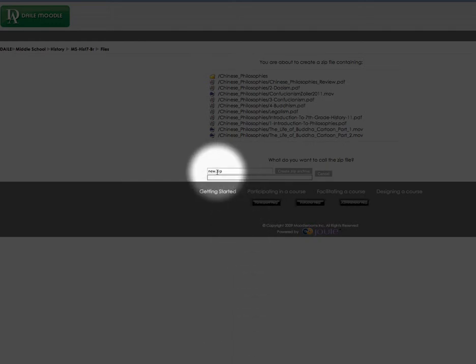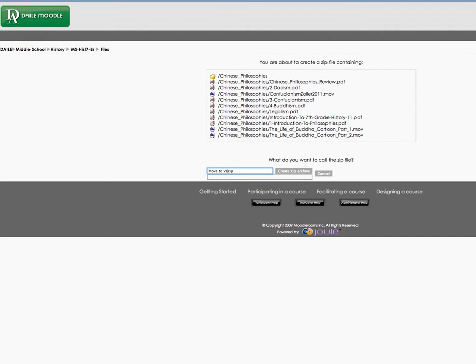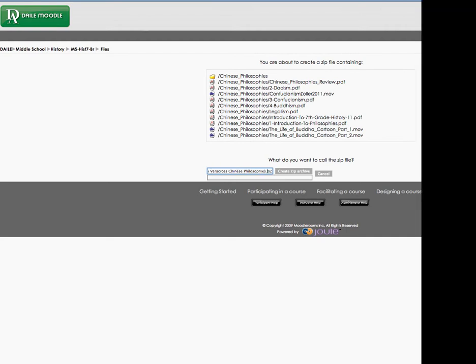What should I call it? We're going to call it 'Move to Veracross Chinese Philosophies.' I will leave the .zip extension, and I'll even just copy that, then I'll create the zip archive.